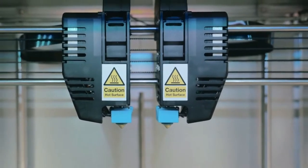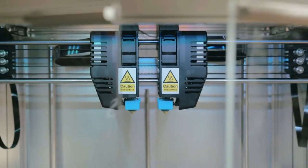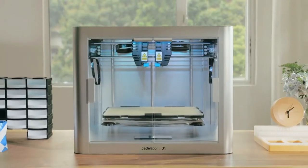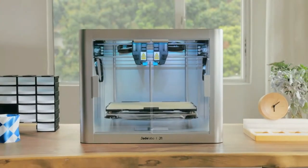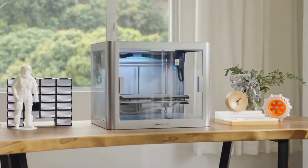If you want to print with high temperature materials, then you should choose the enclosed version, which also provides a more stable and even quieter environment.